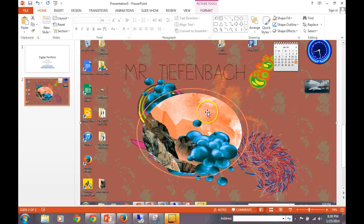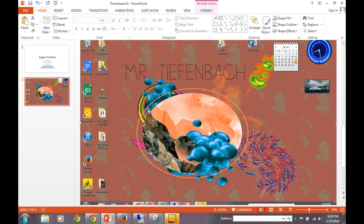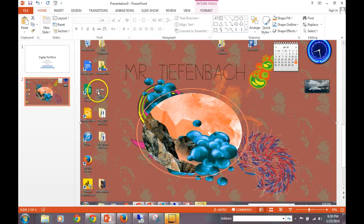Now, you notice that we have our entire wallpaper, our entire desktop, snipped and copied and pasted to our digital portfolio. However, the picture is a little bit too large for a slide.